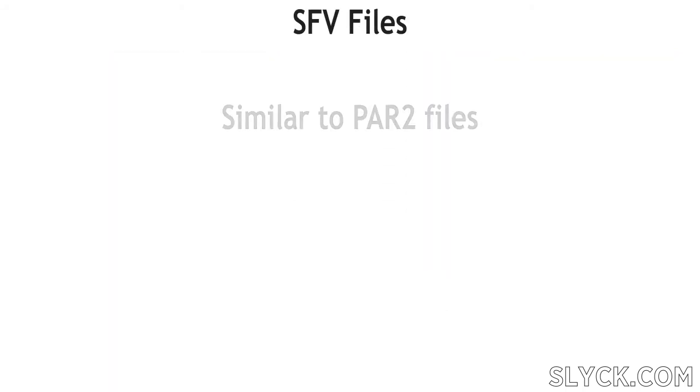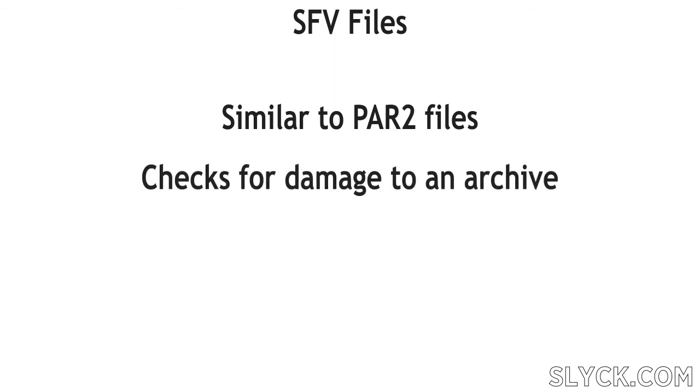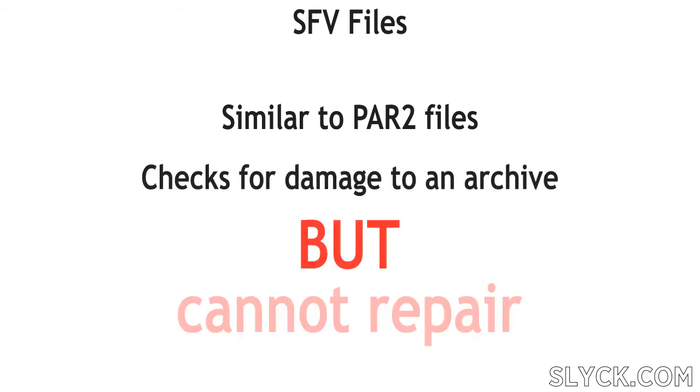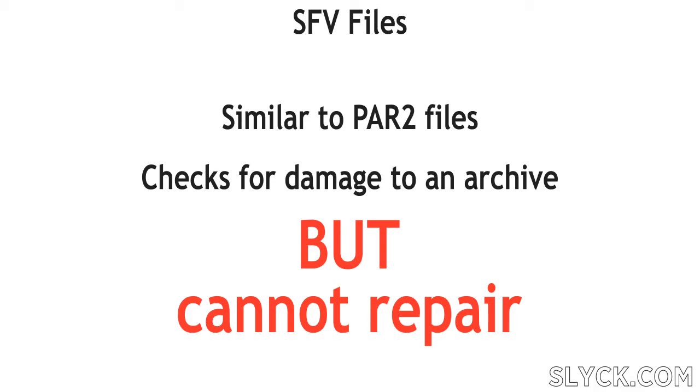Another file that is often found is an SFV file. This file is like a neutered version of a PAR2 file, in that it will identify any damage in an archive, but has no way to repair it.